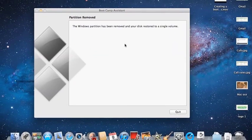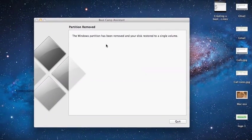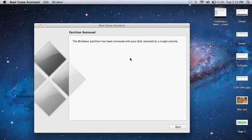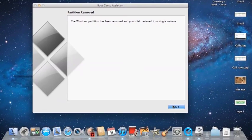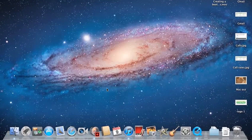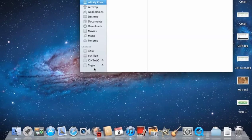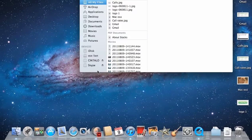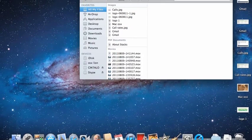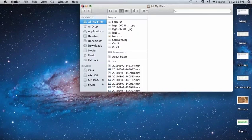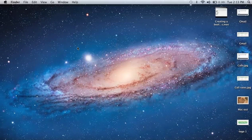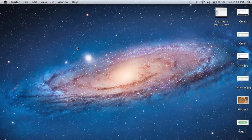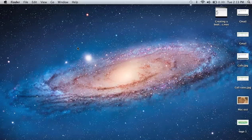So once it's done, it will give you a message that the partition has been removed. Now we'll just check whether it's been removed. Go to Finder and your Boot Camp partition will be removed. So that's how you delete the Windows Boot Camp partition. Thanks for watching, guys.